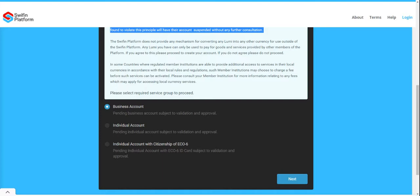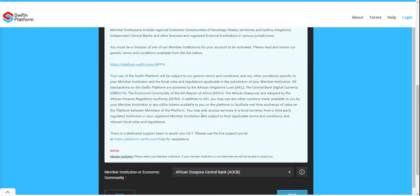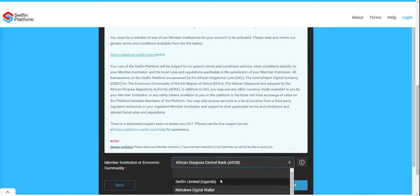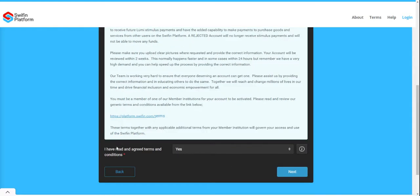For this demonstration I will be taking you through the steps to open an individual account. I will select Individual and click Next. Under Member Institution, if you are on the African continent, select SWIFIN Limited Uganda as your member institution. Then select Next.